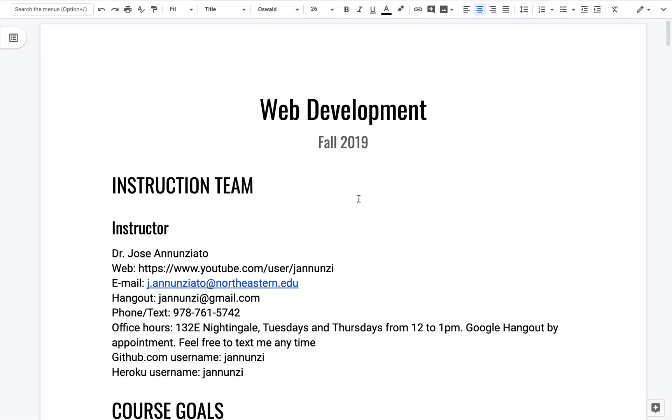Jose Anunciato. This is my contact information. Also, here's my personal phone number. Feel free to text me. Please don't share it, but don't hesitate to call me or text me.